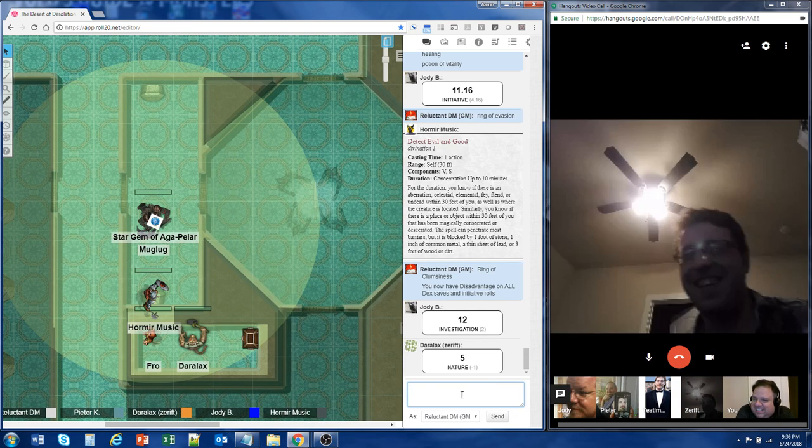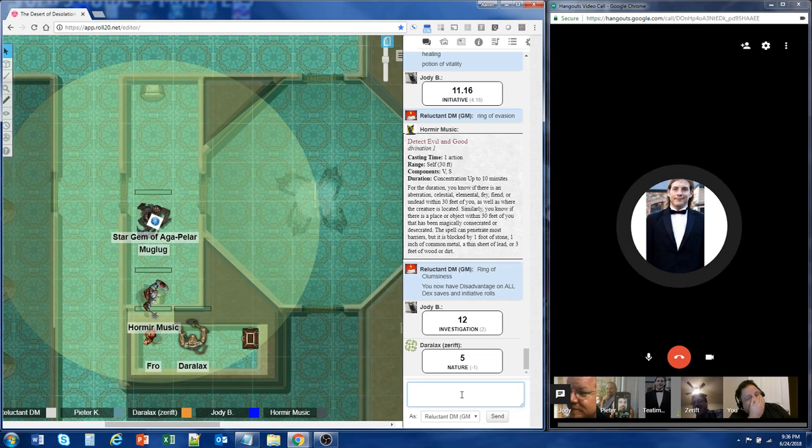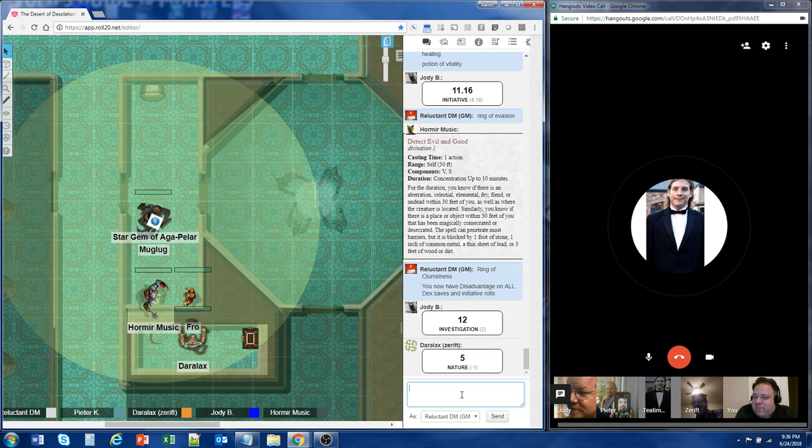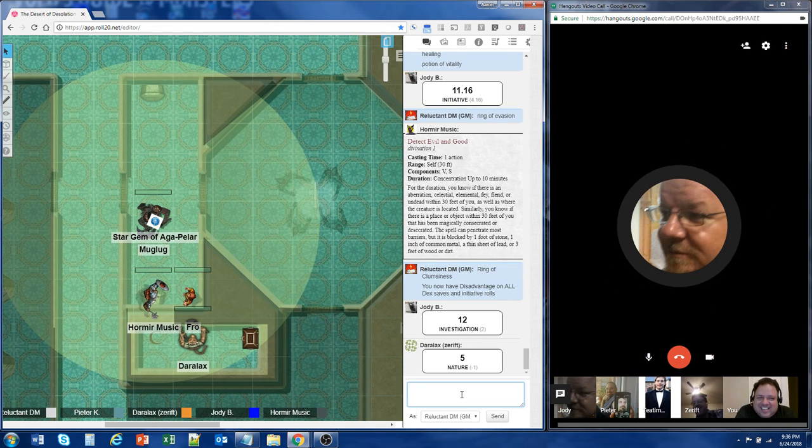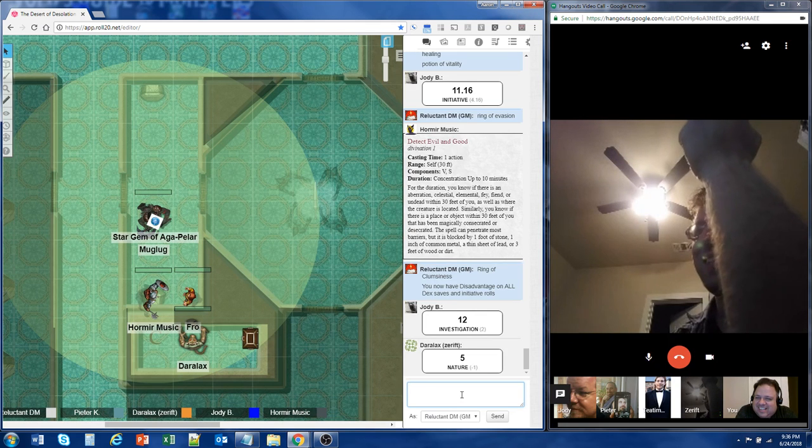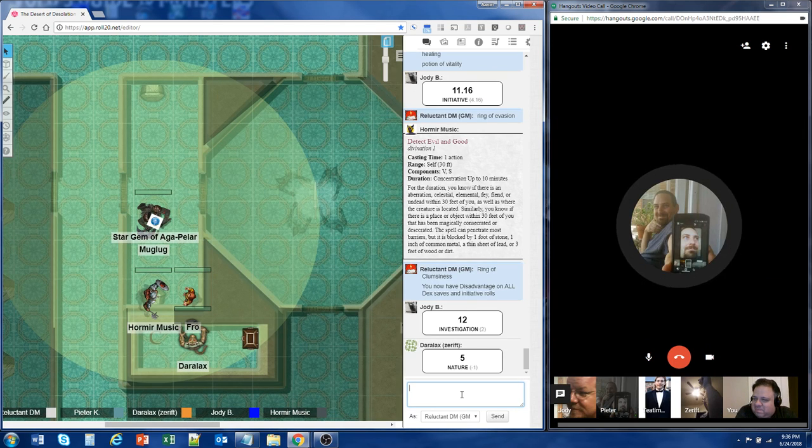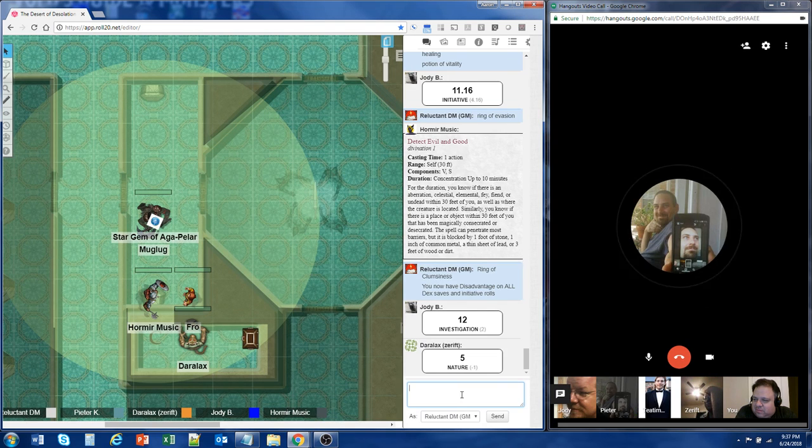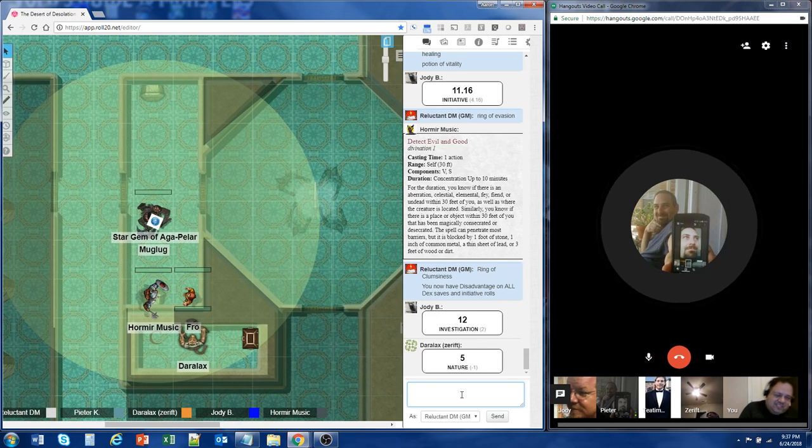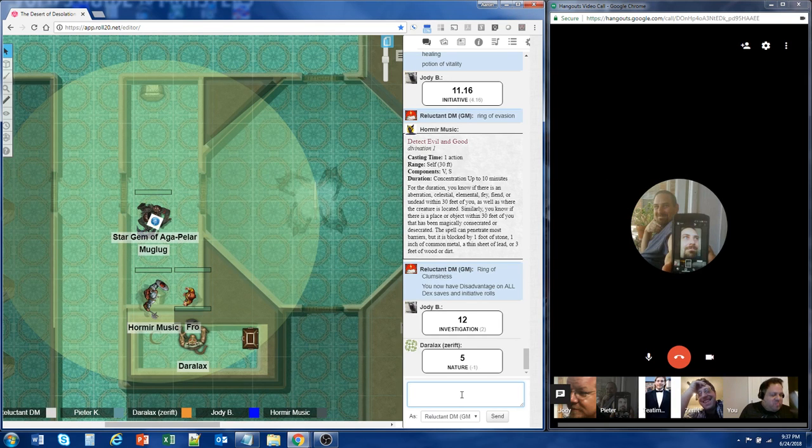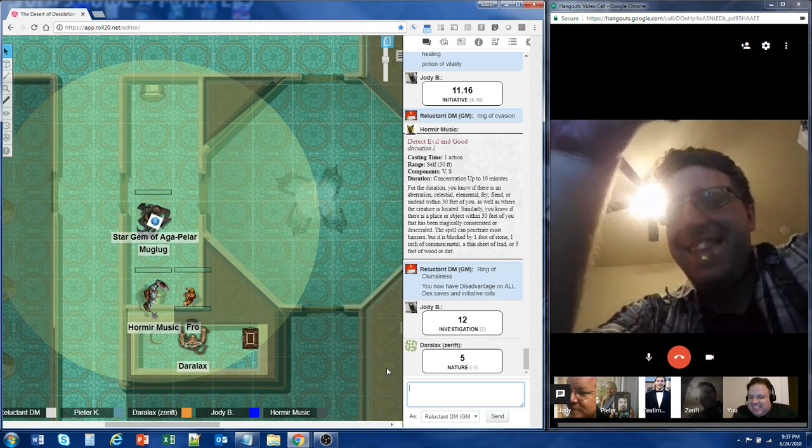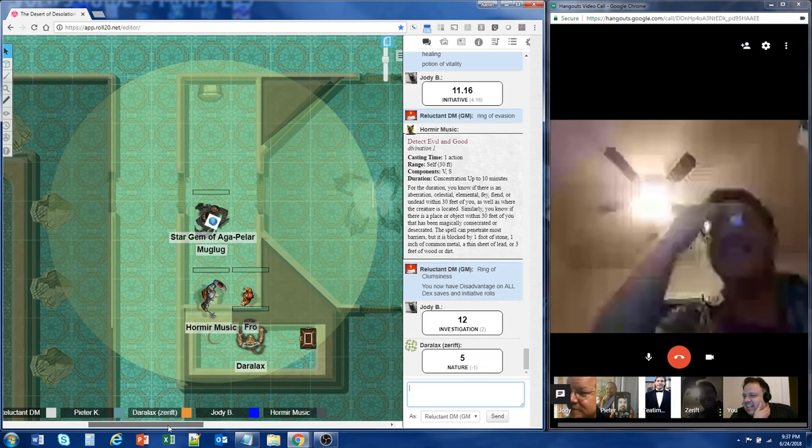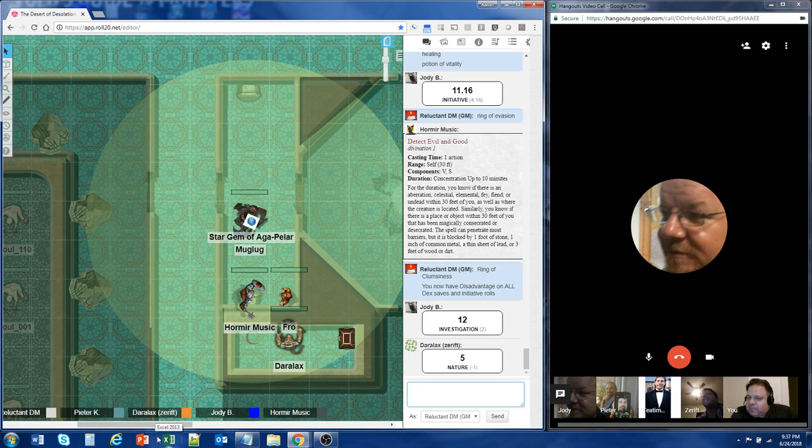Muglug pats Derelex on the shoulder and says, I think that ring looks awesome. Derelex, make a nature check. So you're under the mistaken belief that dragonborn are like a lizard and that you can just regenerate a lost limb? You really want me to do this, don't you? I take my new sword. I look at Hormir and he's like, it'll be fine, I can regenerate my limb. No, you can't. It wasn't me, it was the dice roll. Blame the five nature check.